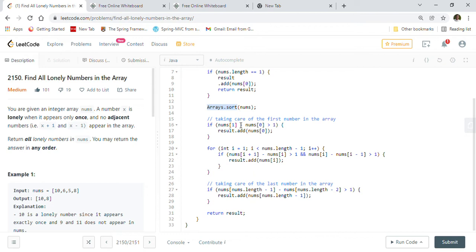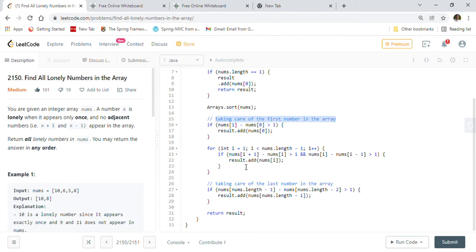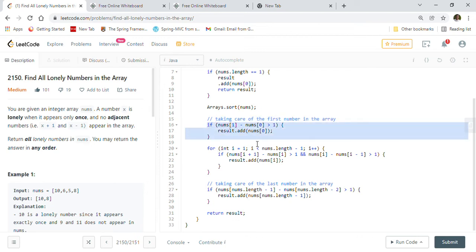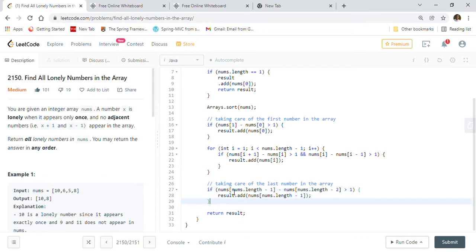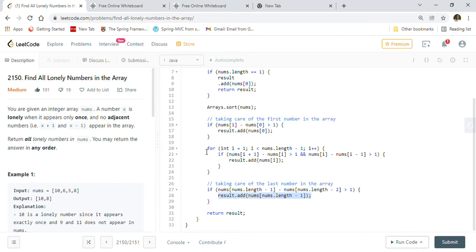After the single-element case, we call Arrays.sort(nums) to get a sorted array. Then we handle the first number: if nums[1] minus nums[0] is greater than 1, we add nums[0] to the result list. For the last number: if the last number minus the previous-to-last number is greater than 1, it means there is no adjacent number so we add it to the result list.